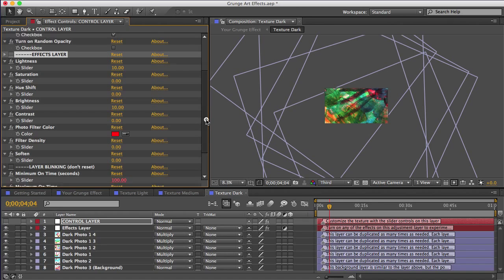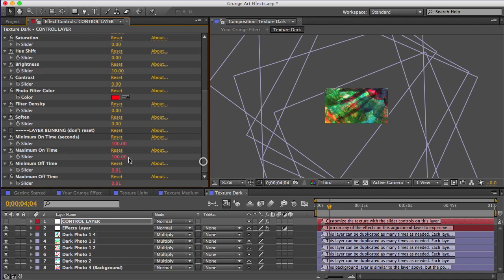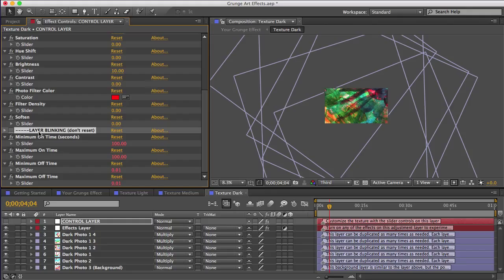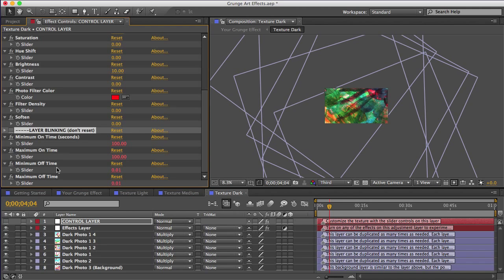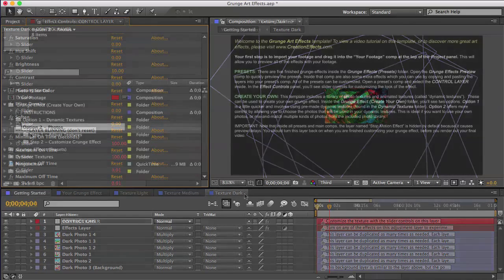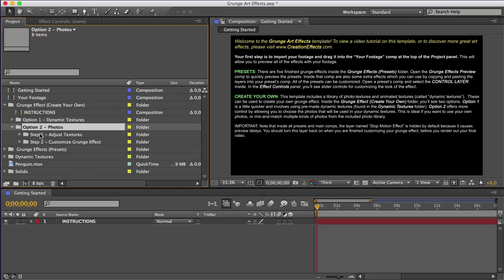And then these last controls called layer blinking controls. I don't think you'll need to use these in this template. These dynamic textures were created for another template. So some of this stuff is just not that relevant here. But just so you know, you can set the layers to turn on and off randomly with these controls. All right, I think we're ready to view our final effect.